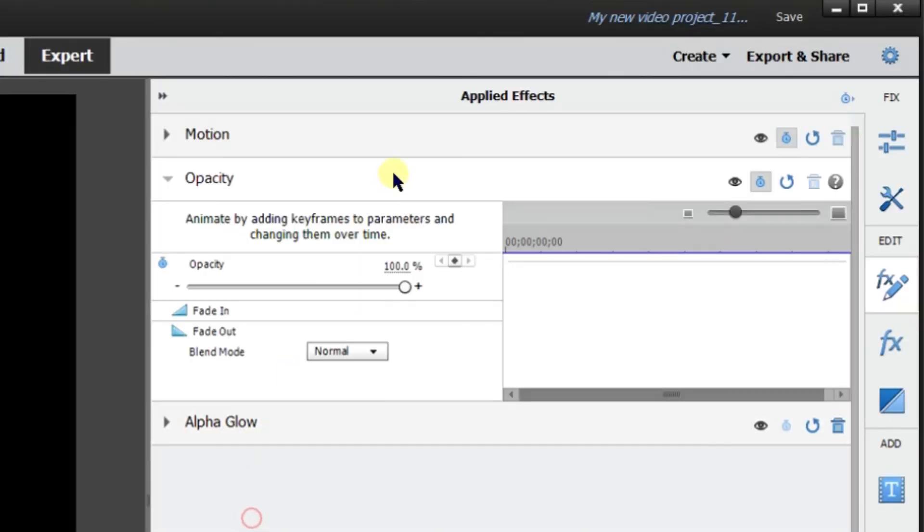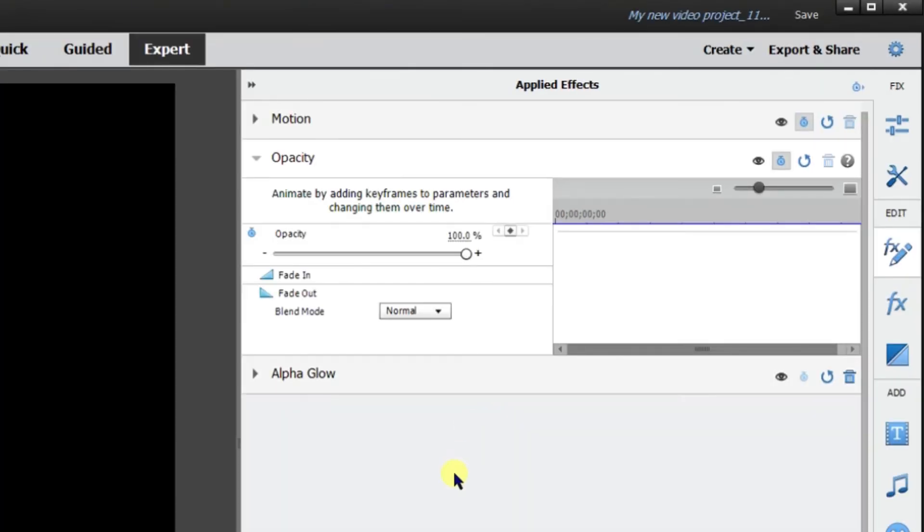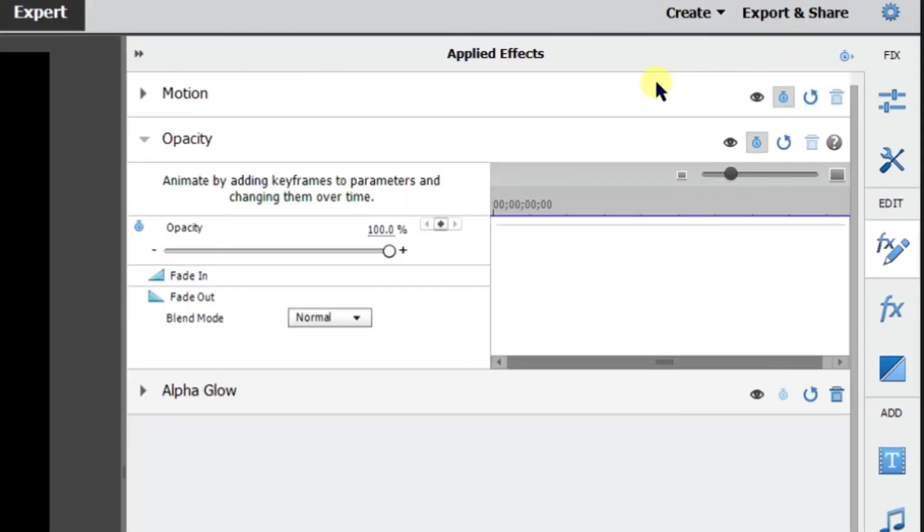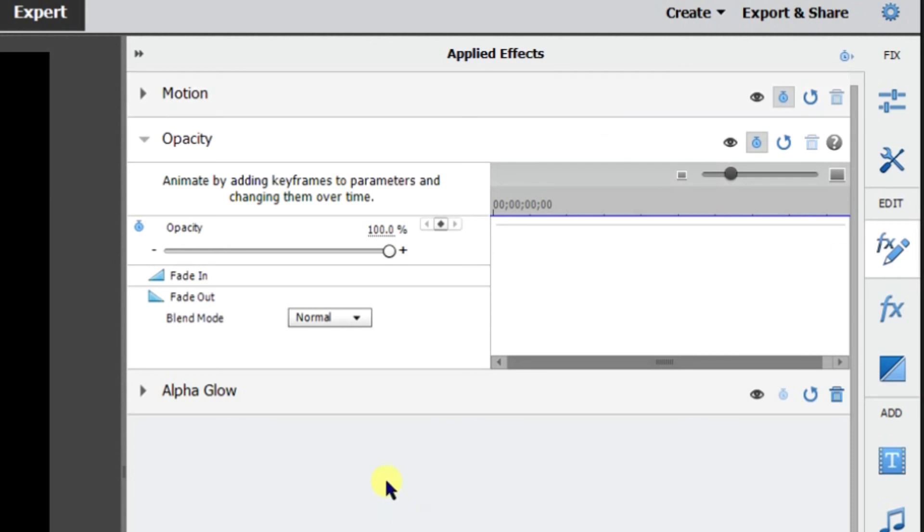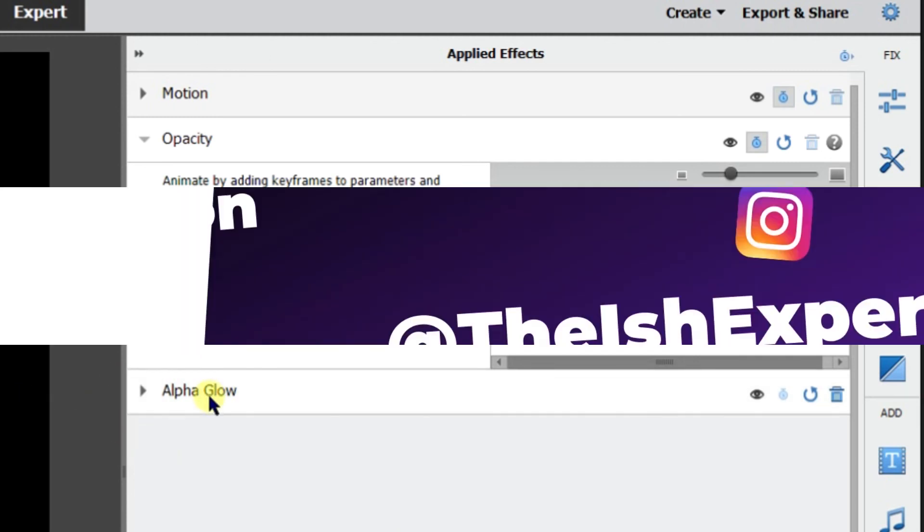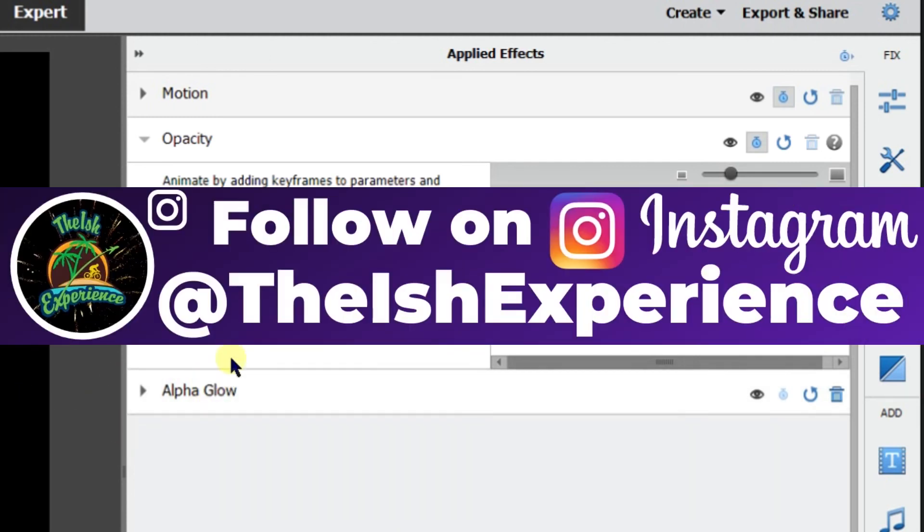One thing to note about in this apply effect window is that if you apply a preset to a clip and the preset contains properties for an effect that is already applied to the clip, the clip is modified using the following rules according to adobe. If the effect preset contains a fixed preset, for example motion, opacity, or if you're talking about audio volume, applying the preset replaces the existing effect properties. If the effect preset contains a standard non-fixed effect, for example alpha glow, the effect is added to the bottom of the list of effects, which is what happened here.